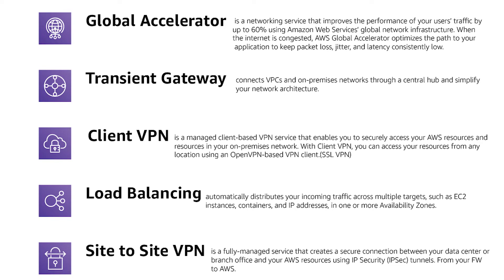Global Accelerator optimizes that network connection and uses AWS global network infrastructure to keep packet loss and jitter and latency low.